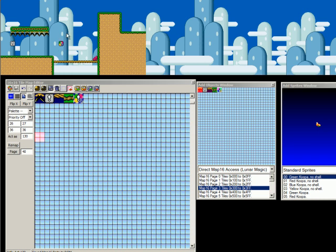But, yeah. So, that's map 16 editing. Again, this is very useful for little minor graphical issues and sometimes functional issues. And, yeah. So, hope this is helpful. Hope you enjoyed it. And I will see you guys next time.